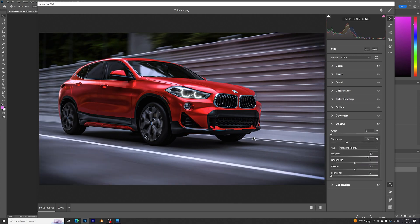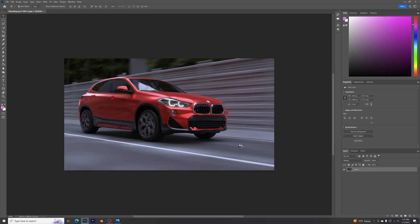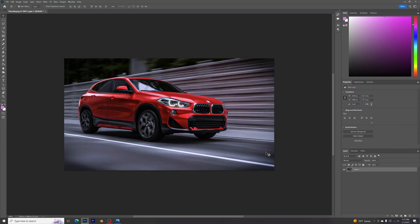That's pretty much it. Now if we take a look - boom! We just made a render look better than Cycles. Of course, we did use Photoshop.